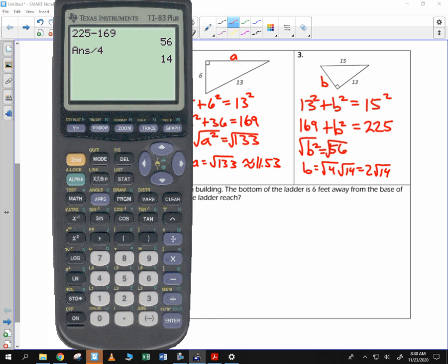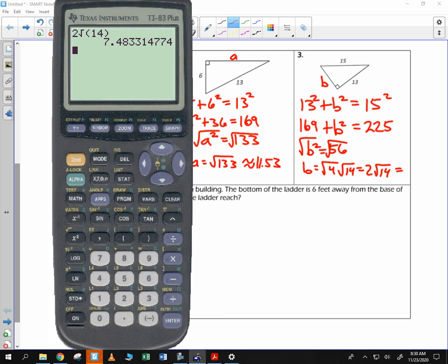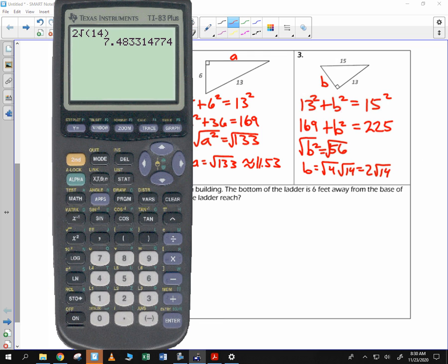I'm going to write that as a decimal. 2 roots of 14 — that way we have it expressed as simplest radical form as well as a decimal. Here's that approximate sign, because a decimal is an approximation. 7.48.